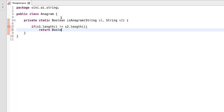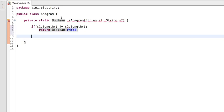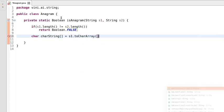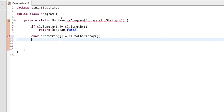If the length is not equal, then we will say this is not an anagram. If the length is equal, then we will do further execution. We will be converting this string into a char array, and we will also be using a StringBuilder — I'll explain why we are using StringBuilder here.